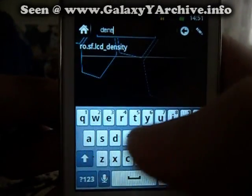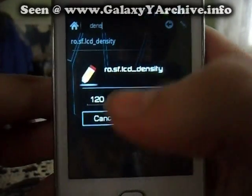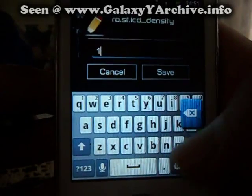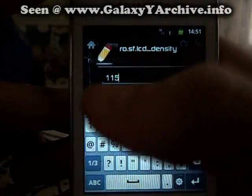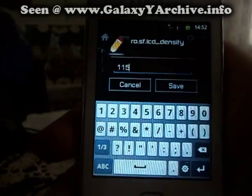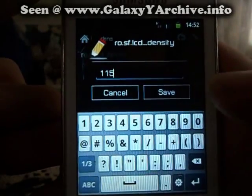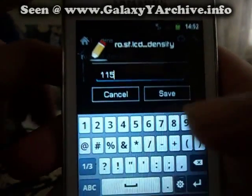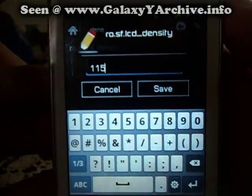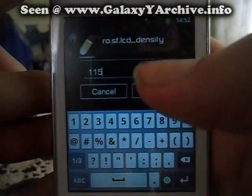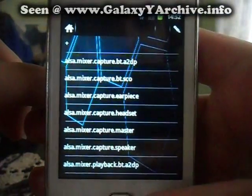We look for 'density' — specifically 'lcd_density'. This is the default value which comes with the phone. The most recommended one would be this one. I highly recommend that you do not use any value higher than the default, because the screen and everything will become huge, which will lead to a very bad situation — such as not being able to access your lock screen digits and buttons — which will lead you to wiping data and flashing the phone.